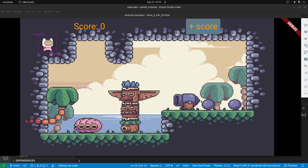This is video 3 of the Flutter Flame BLoC tutorial. We are learning how to use BLoC by building a game. BLoC is a state management system. There are two layers: the bottom layer is a Flame layer for games, and the top is a Flutter layer.